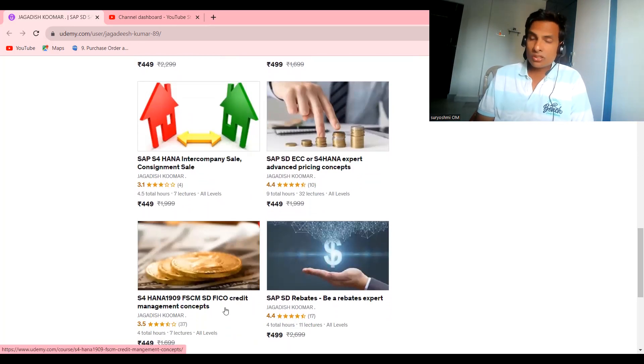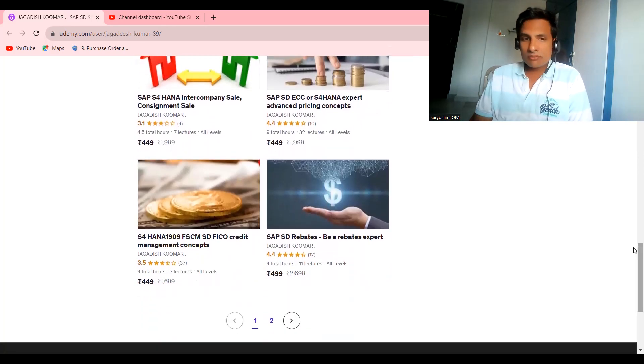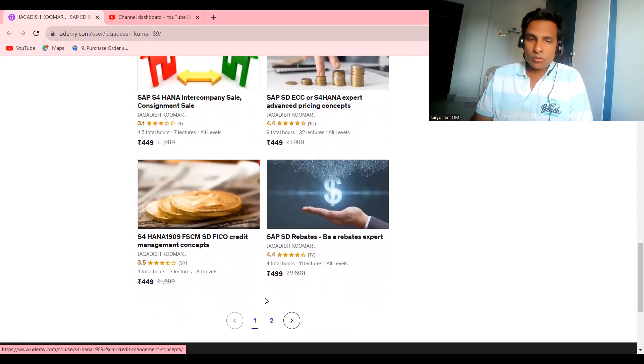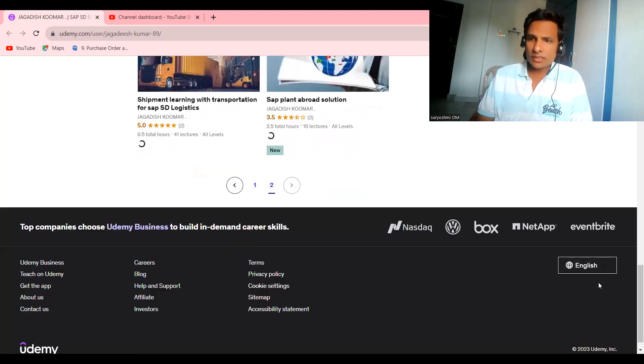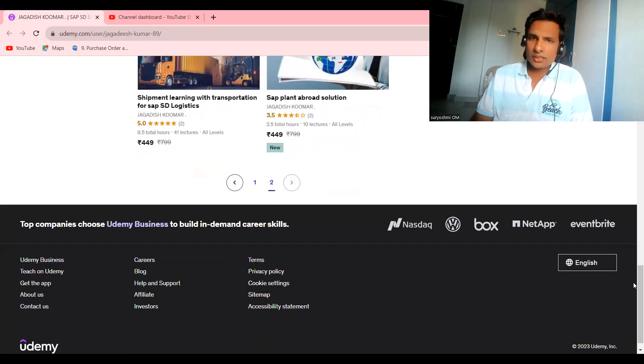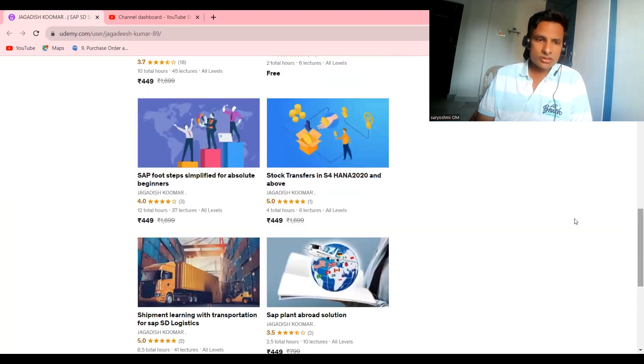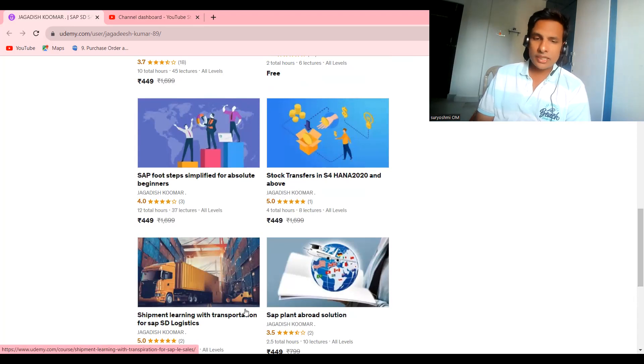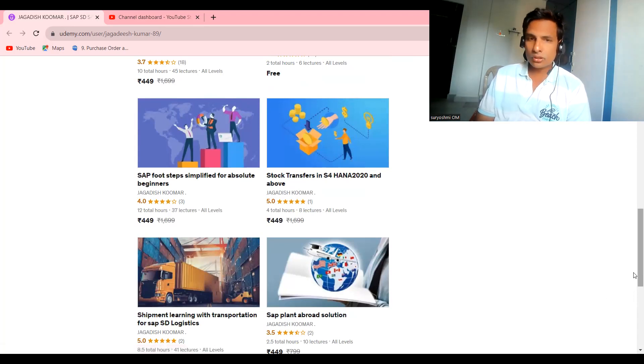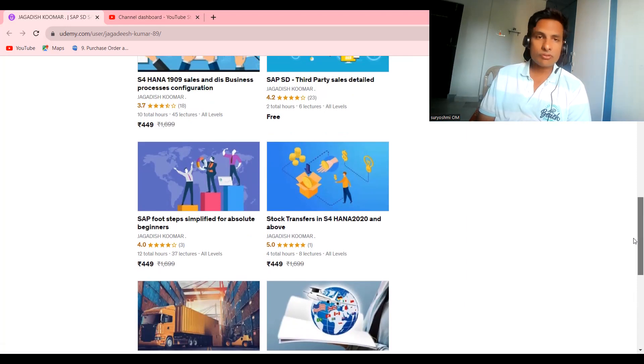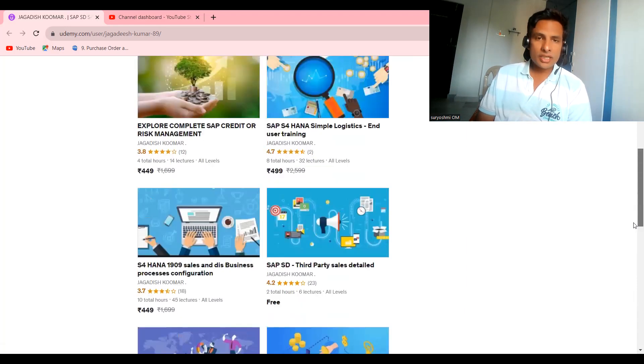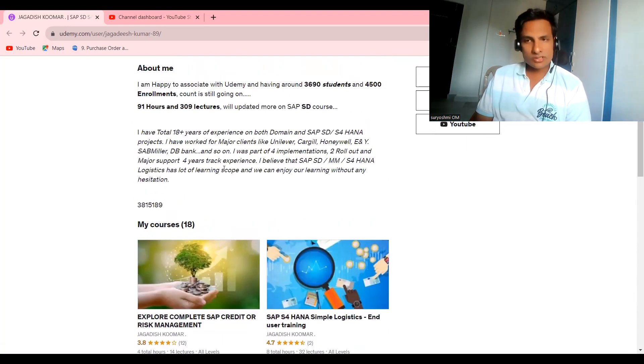SAP S4 HANA FSCM. Now your credit management settings got moved here. You can try this. It's always welcome. You have some other advanced courses like shipment learning for with transportation and plant abroad and another European solution: stock transfers in S4 HANA if you want. You can try all these courses are available here.